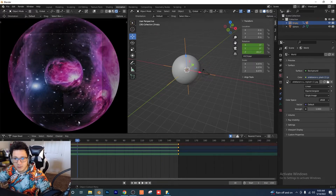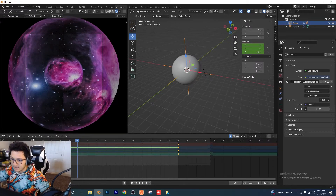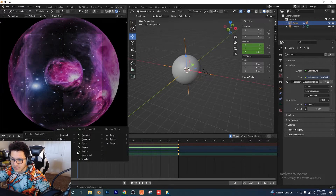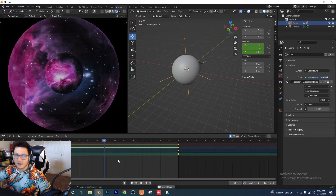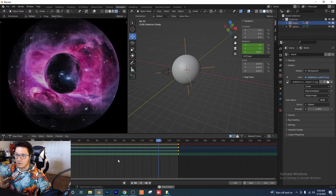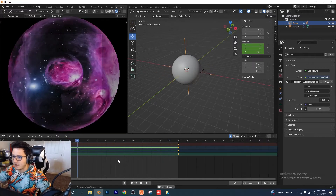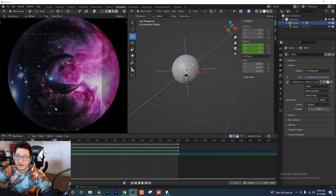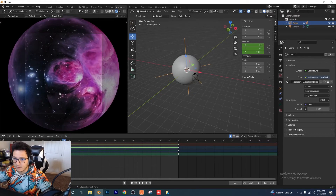Make sure you have linear interpolation selected. Select all your keyframes, right-click, Interpolation Mode > Linear. That's going to ensure we get a nice smooth transition as we go around with no gaps.